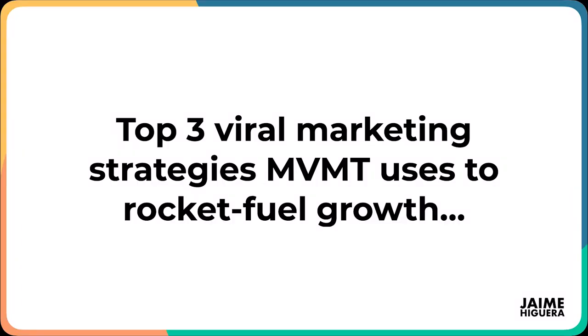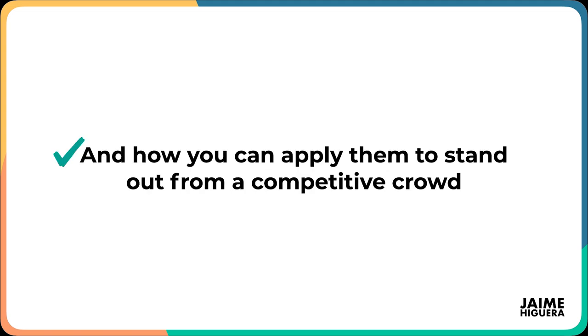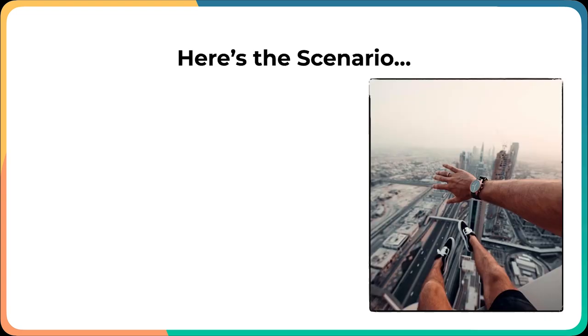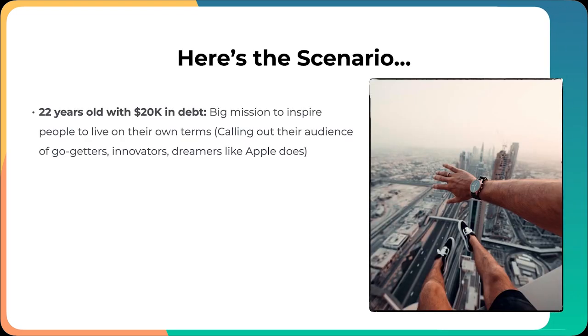How Movement Watches climbed to a $300 million exit in just five years with zero dollars in funding. In this presentation, I will cover the top three viral strategies Movement uses to rocket fuel growth and how you can apply them to stand out from a competitive crowd. Here's the scenario that I want you guys to imagine. We've got two 20-year-olds with $20,000 in debt. They've got a big mission to inspire people to live on their own terms. They understand their audience very well, and it's a common trait we've seen across all brands that we've looked at in this series.